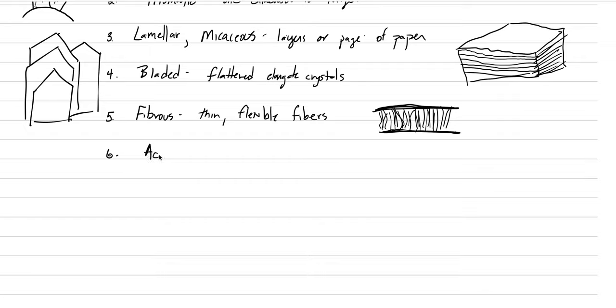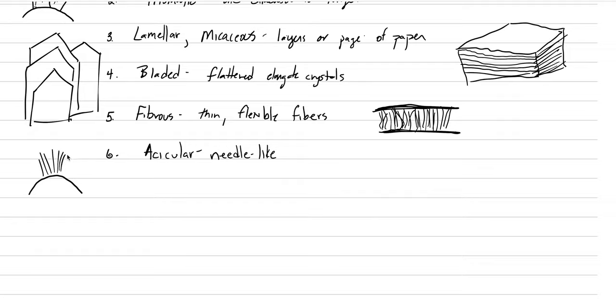Number six, acicular. Acicular means needle-like. There's a lot of acicular crystal morphologies out there. We could have a substrate like this, and then from it, a bunch of radiated, really sharp needle-like crystals would be described as an acicular crystal form.